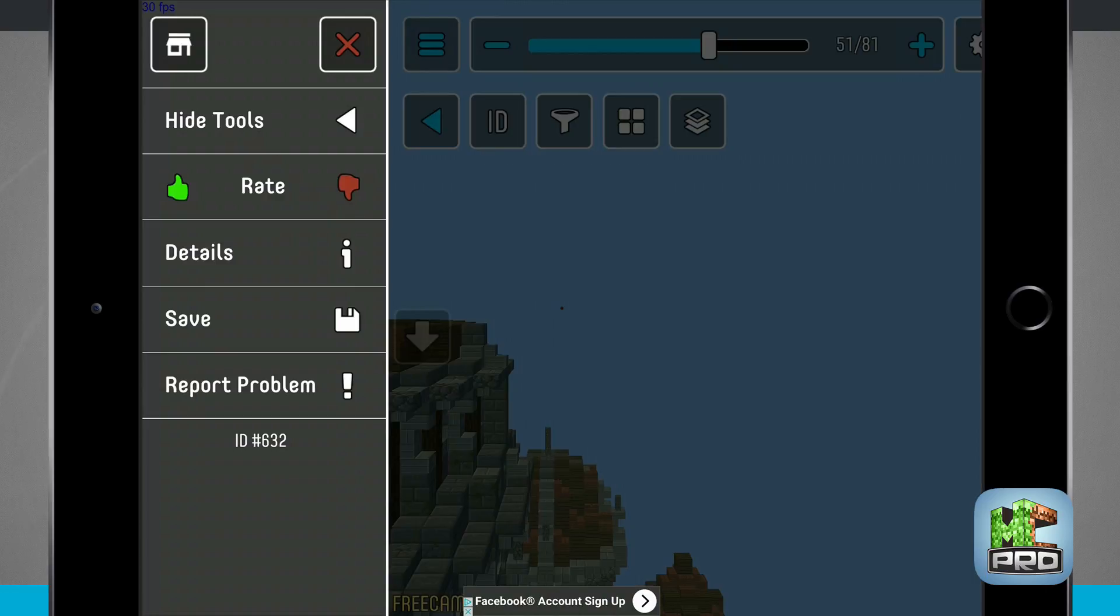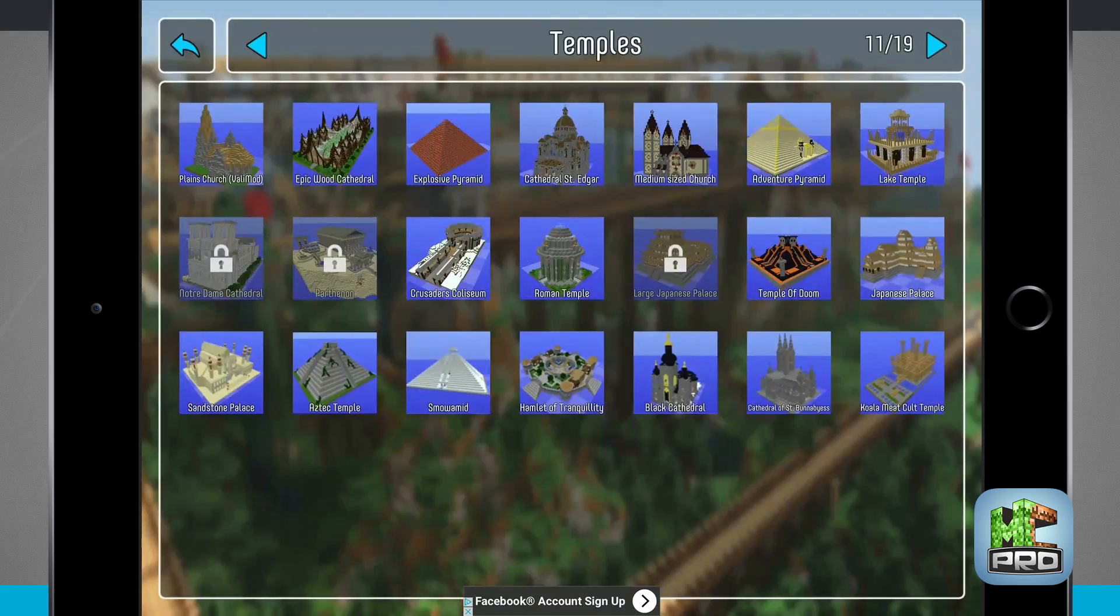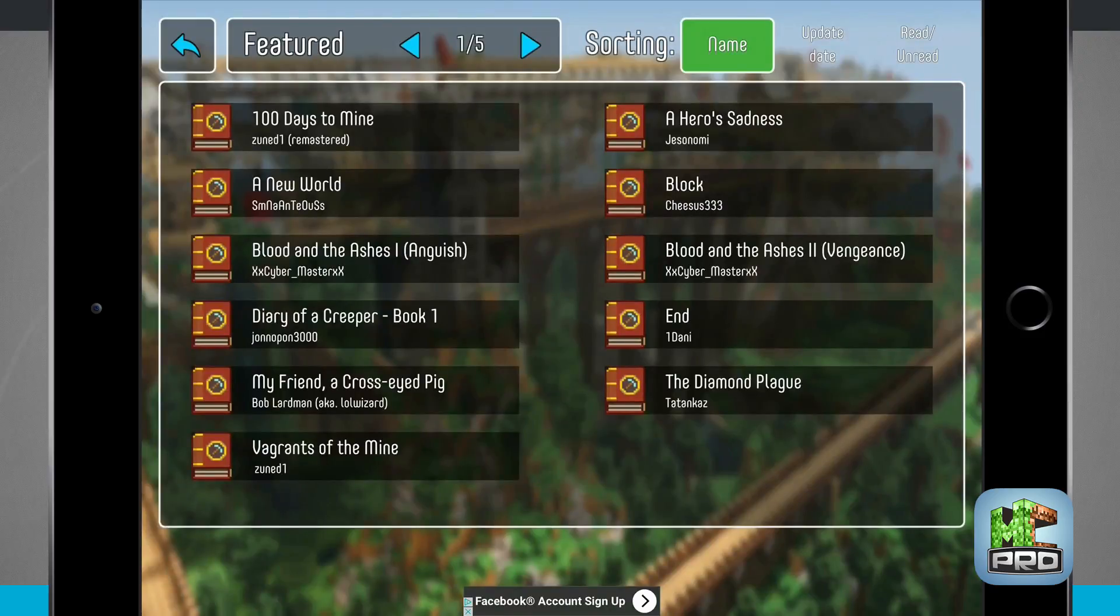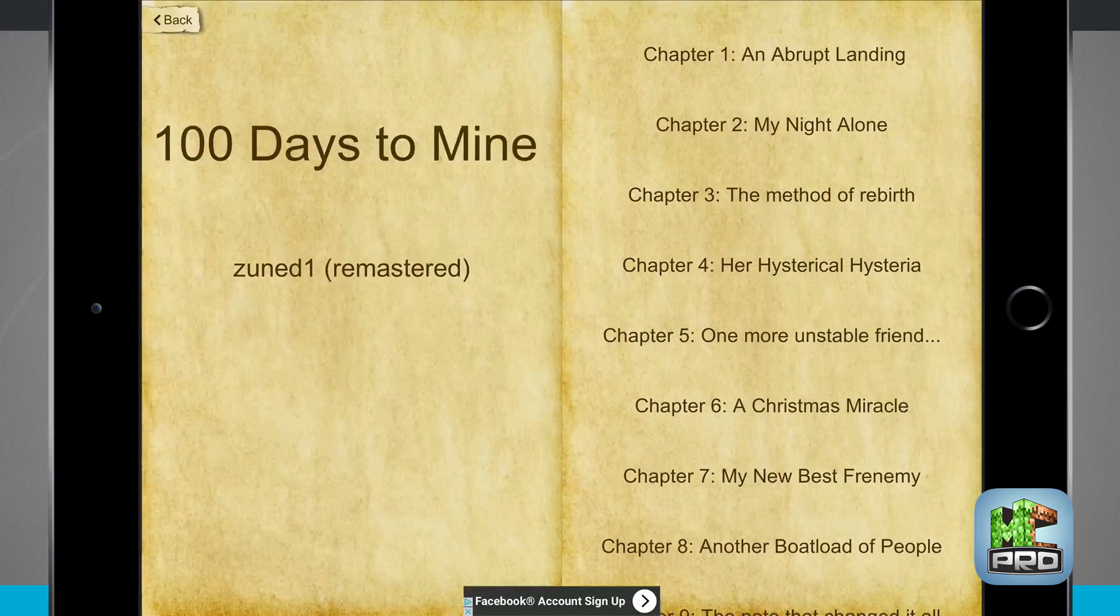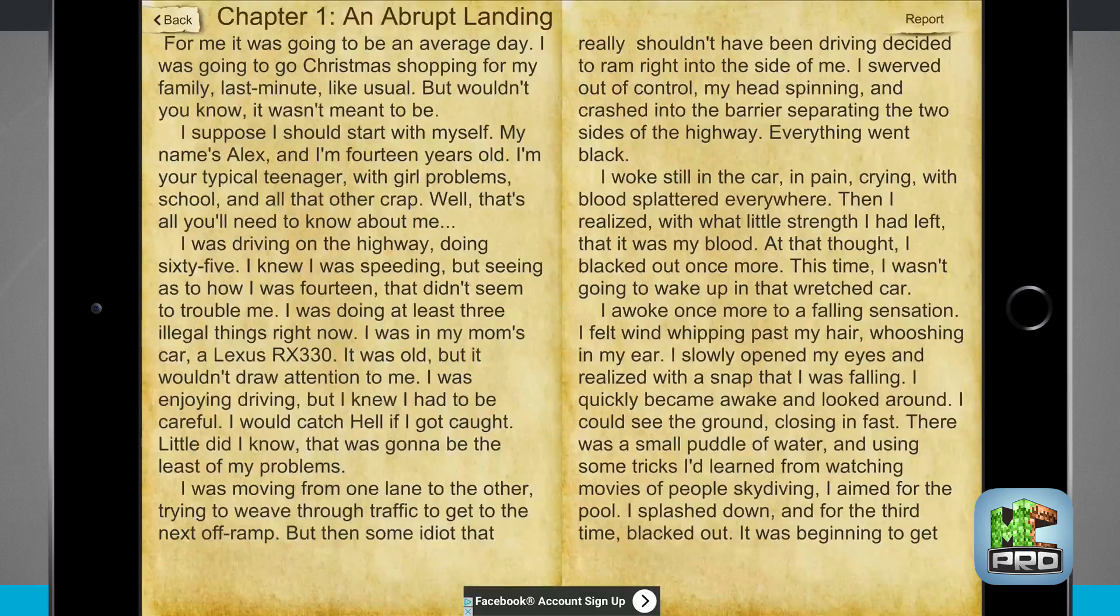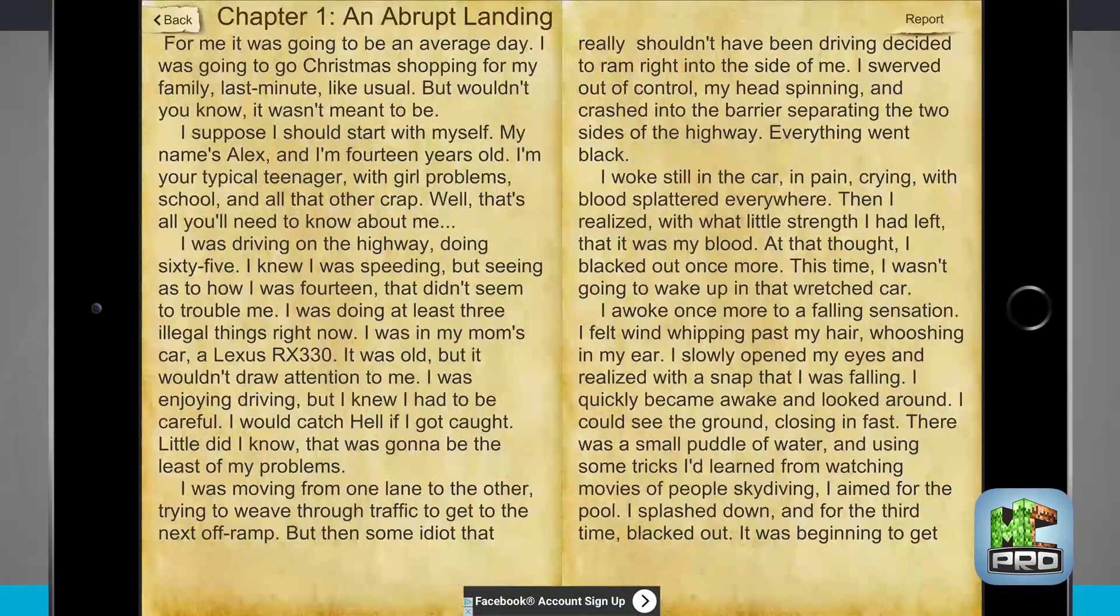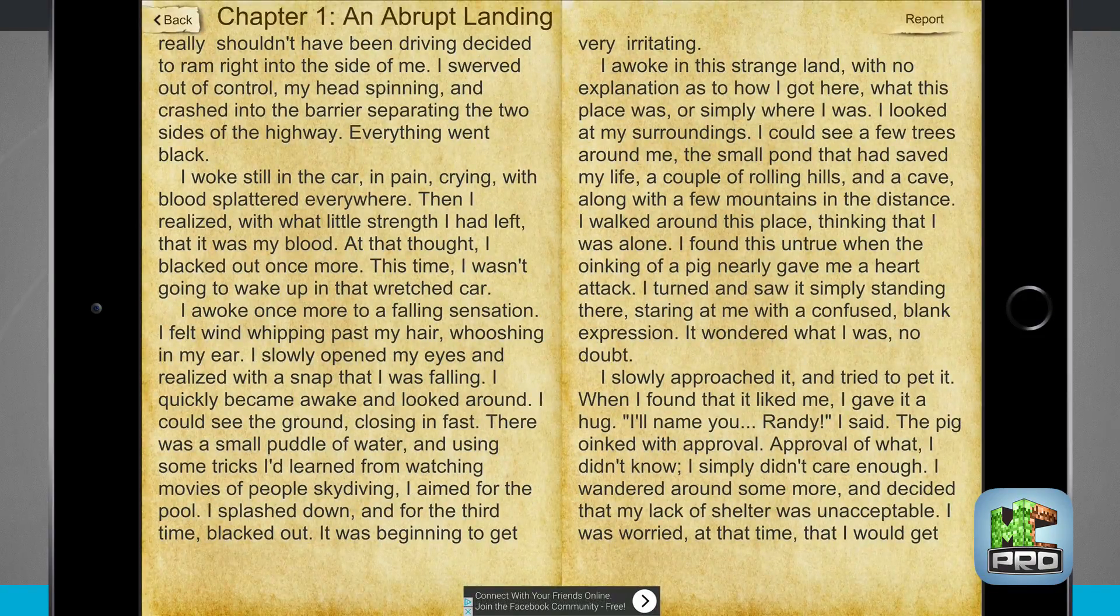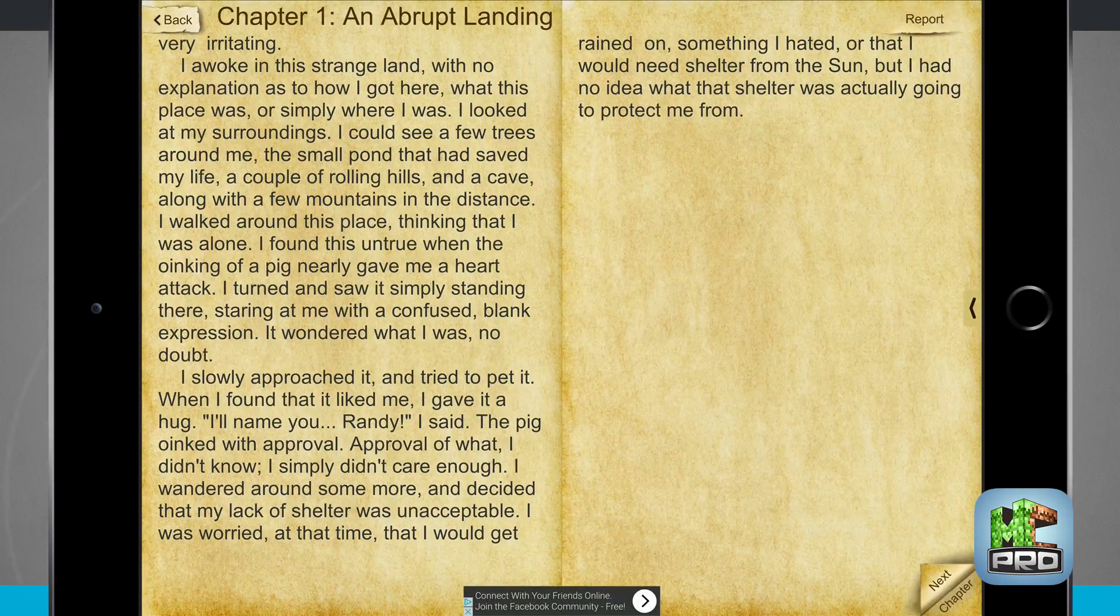We're going to come back out to the main menu and I'm going to view the story time option. This is where I can view user submitted stories and I can read them here directly on my device. These are all from the Minecraft universe. I can tap next in the bottom right hand corner or chapter to advance the chapter in the specific story that I've selected.